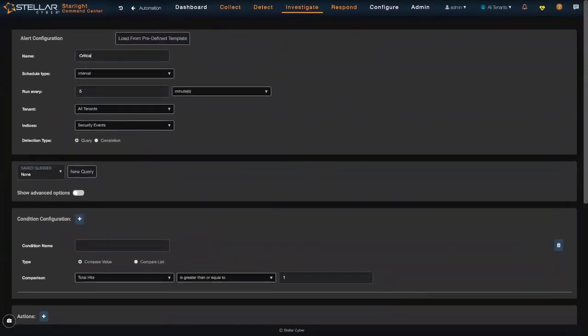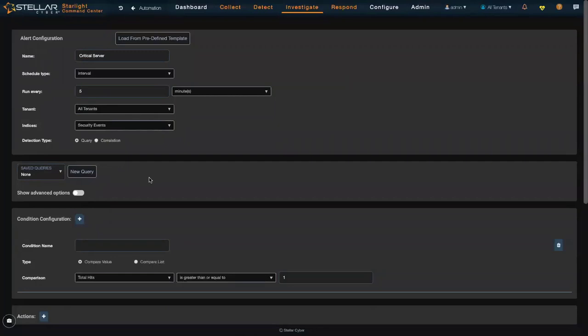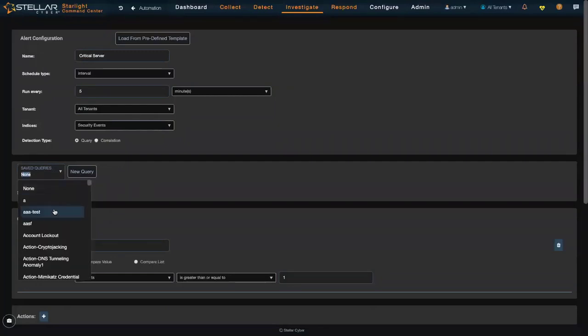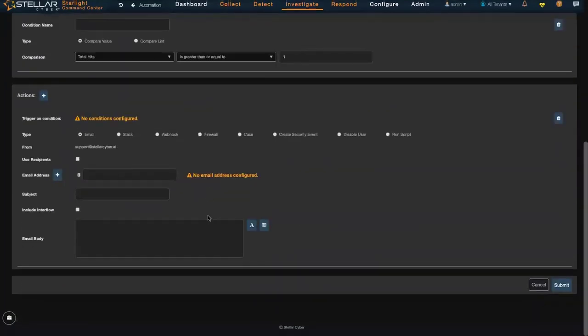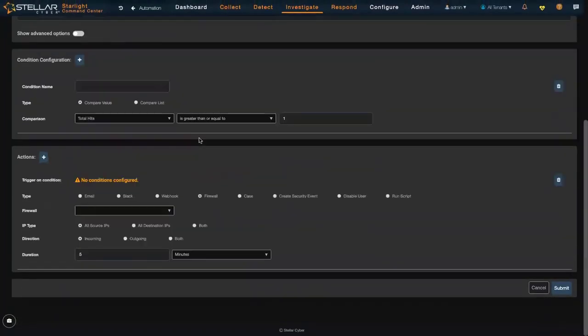I'll just say critical server. What I'm doing here is I'll have a query that's looking at my critical server, and when it talks to something outside of the U.S., I want to send a message to the firewall.